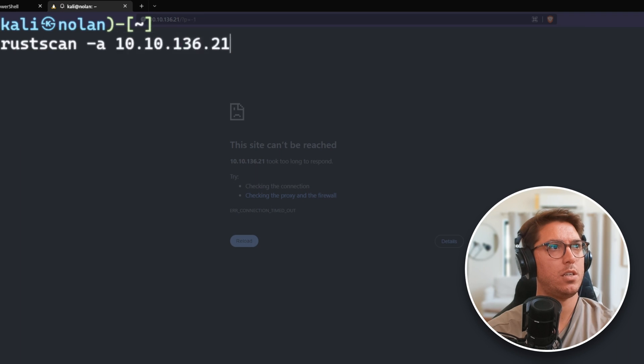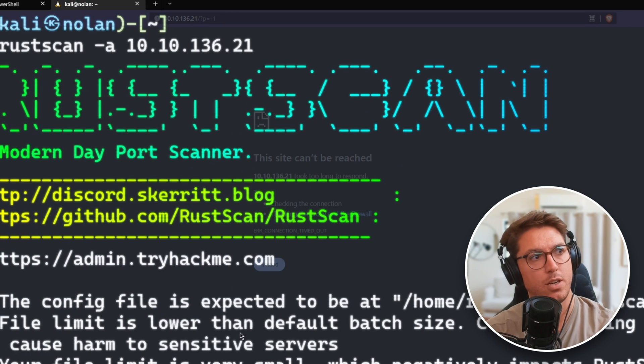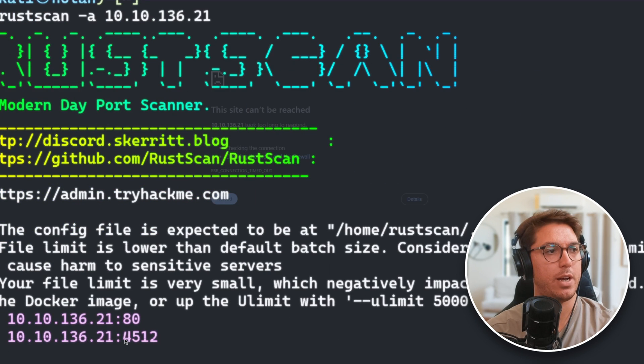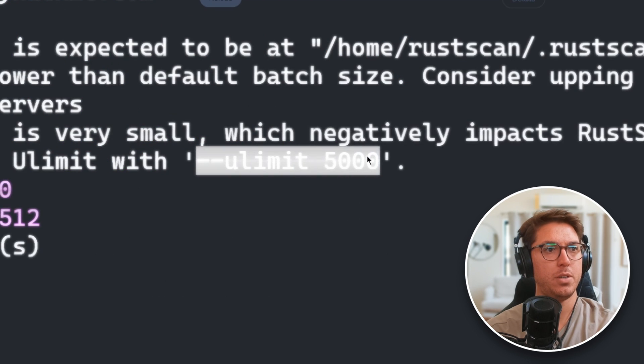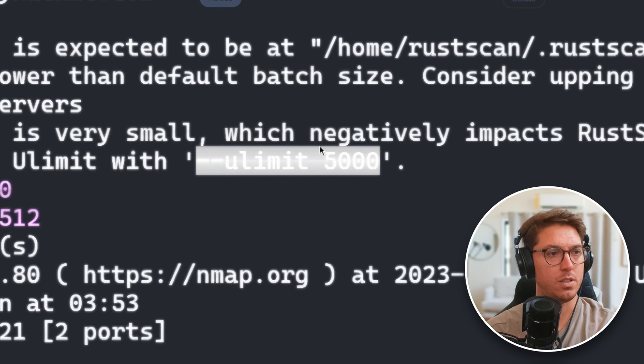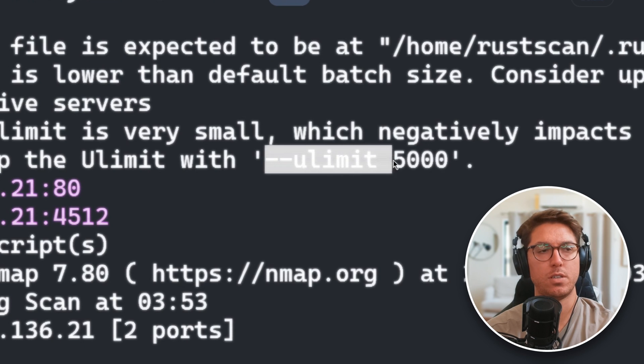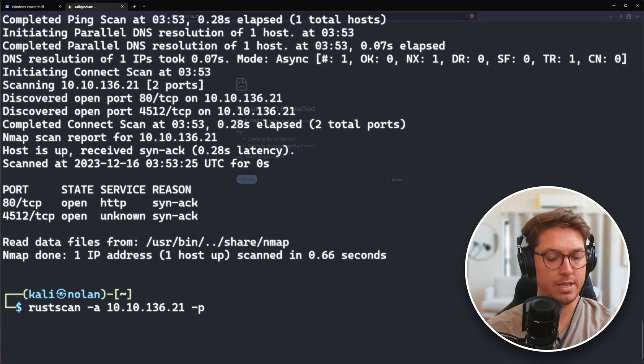So Rust Scan, it's so much faster. There we go. Got our high port and already know that port 80 is there. Apparently we're supposed to use this. I have seen other people use it, not really tried it, but we do have our two ports.